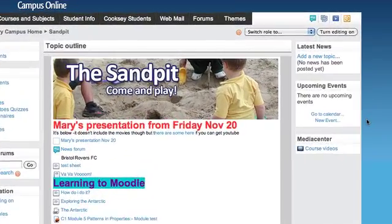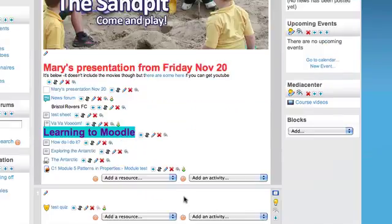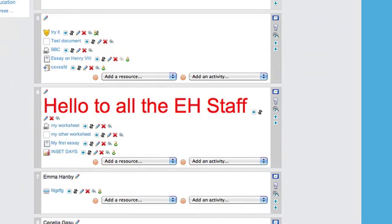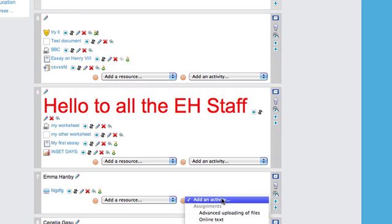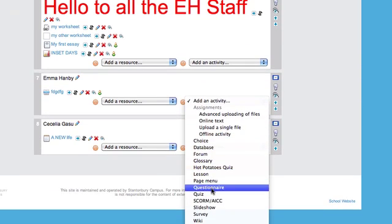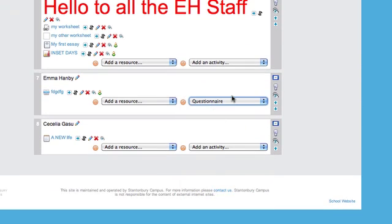First, I'm going to turn editing on, then go down and add an activity: questionnaire.